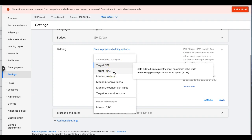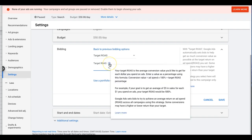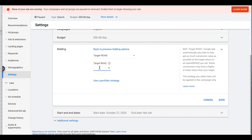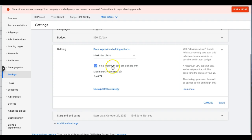Target Return on Ad Spend — I've actually never used this. It sets bids to help you get the most conversion value while maintaining your target return on ad spend. You have to have conversion tracking set up where each conversion is assigned a value. For example, if your goal is to get $5 in sales for every $1 spent on ads, your target ROAS would be 500%. This is more for e-commerce, which we don't do, so I can't give you much insight into this one.